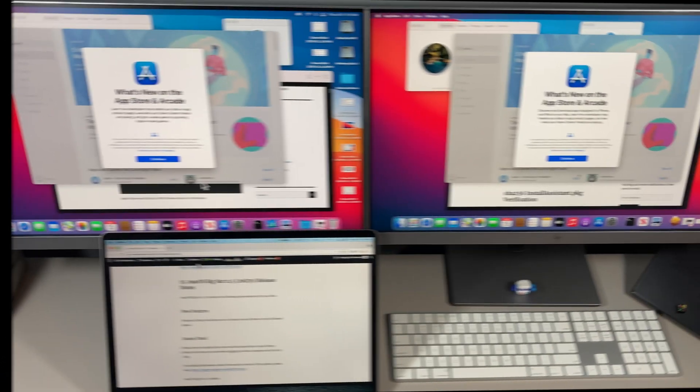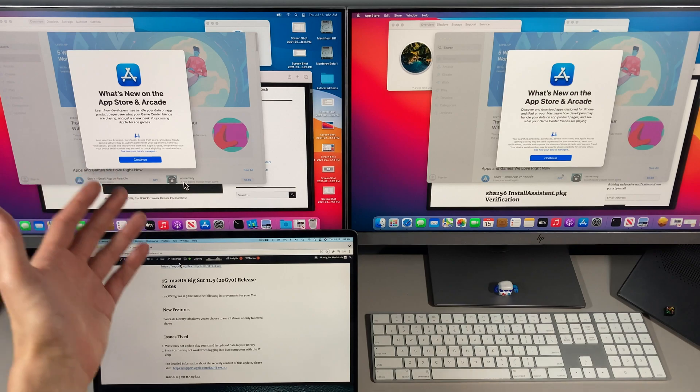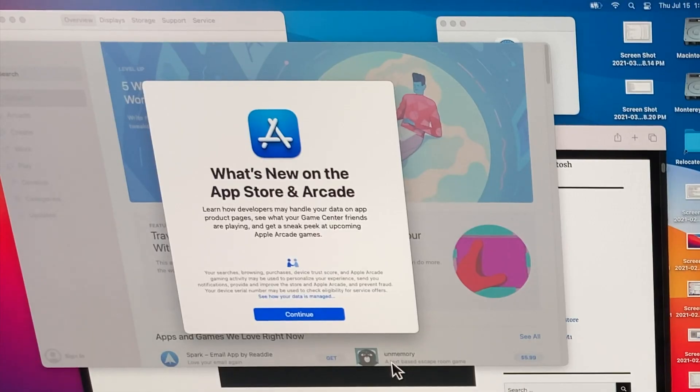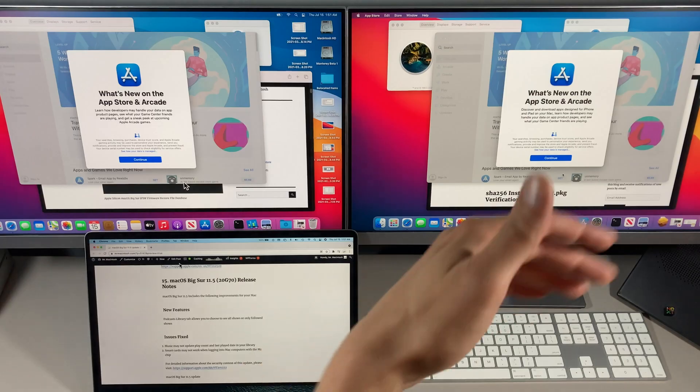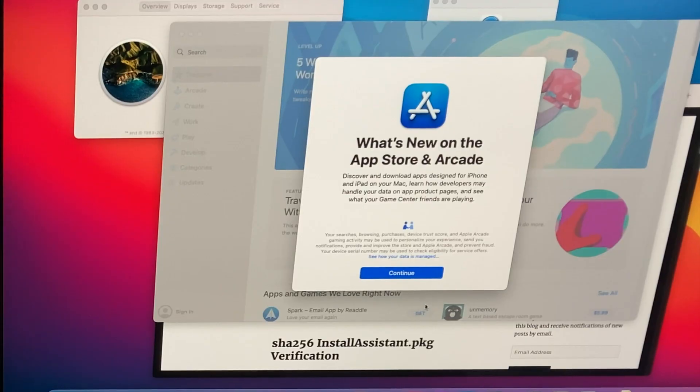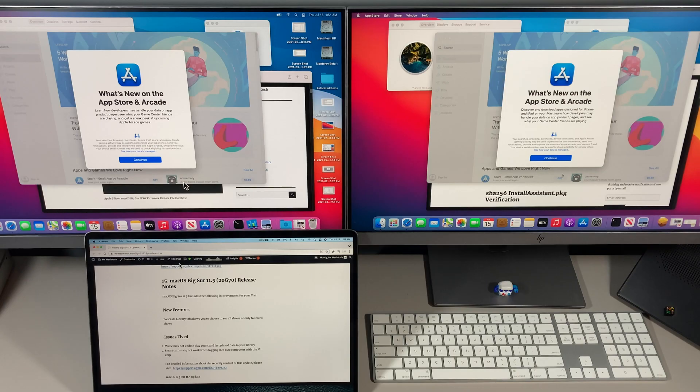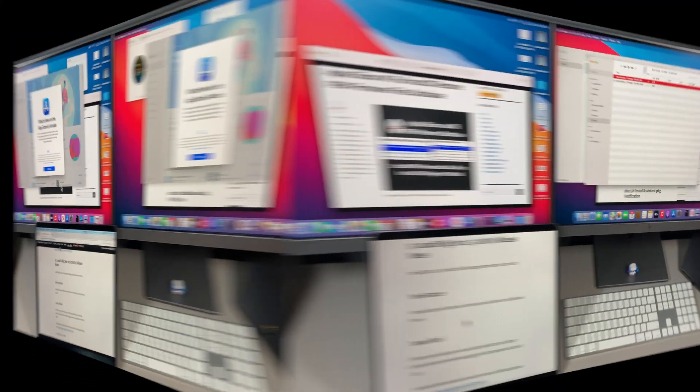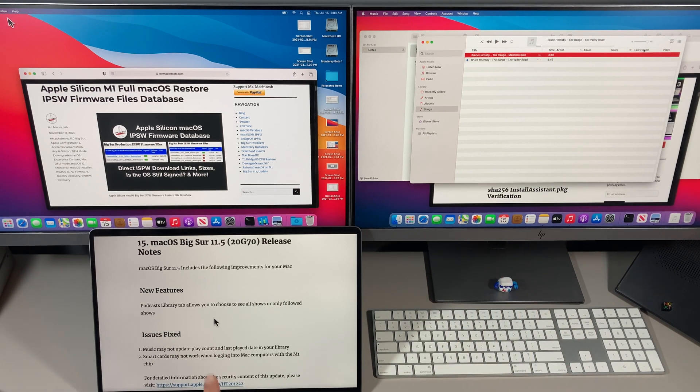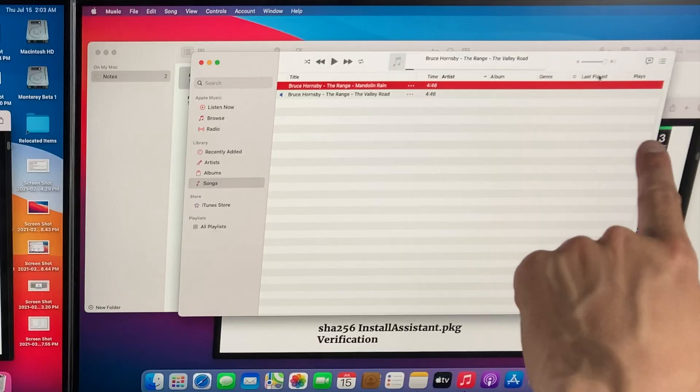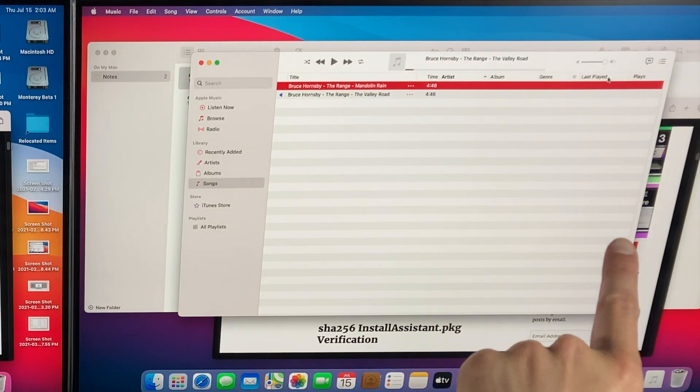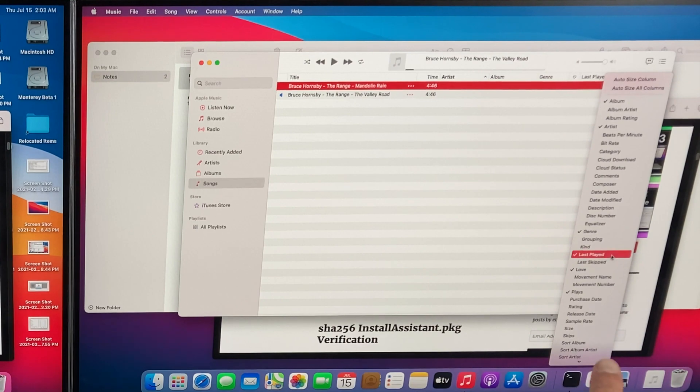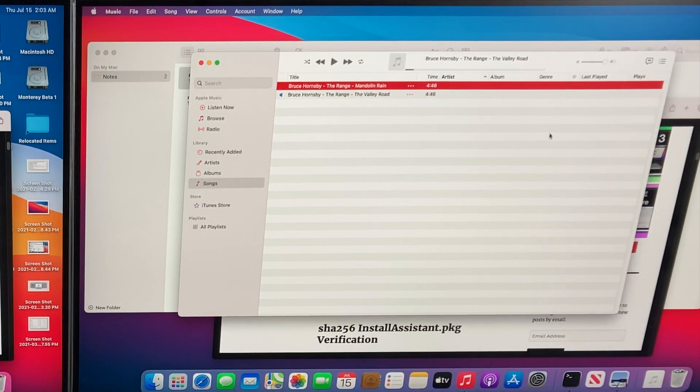Another small change is the App Store splash screen. You can see that the text changed. On 11.4 it says learn how developers handle your data in app product pages, see your Game Center friends, but on the new 11.5 it gives you more information about discovering new downloaded apps for iPhone, iPad, and your Mac. Another fix was in the Music app. If you kept track of the last play count and the last play date in your library, those are now keeping track.